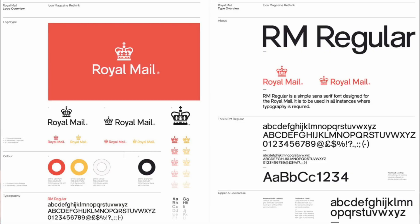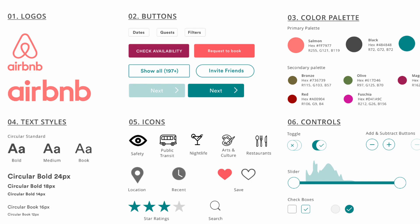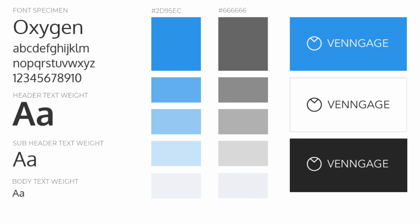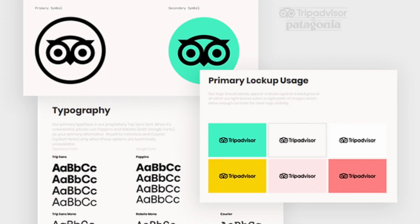The single most important document in design is the style guide. This ensures that all your colors and your fonts are consistent across the whole brand. Here are a few examples of style guides from different companies.